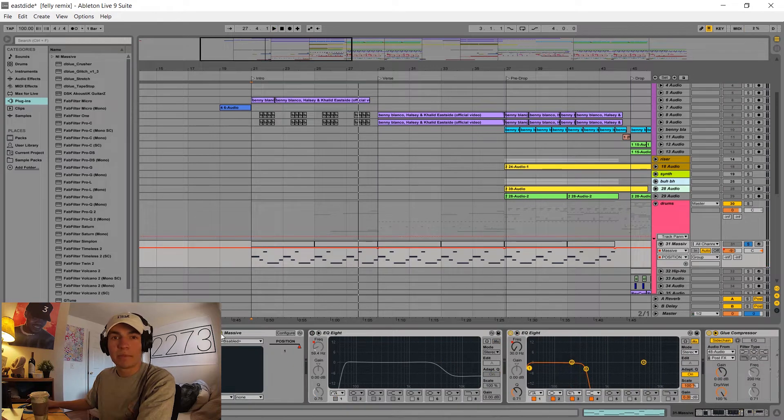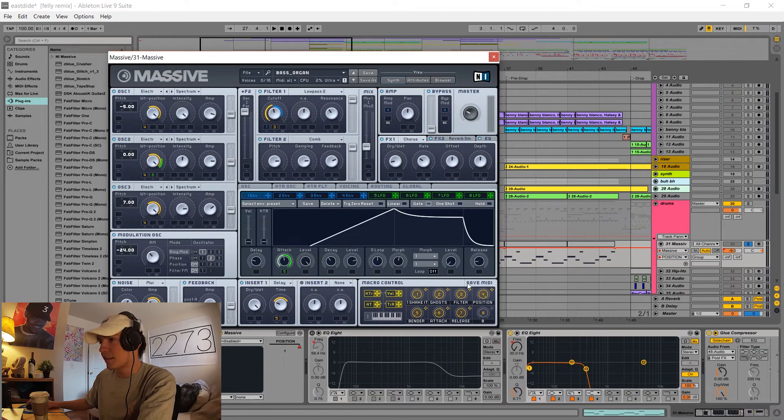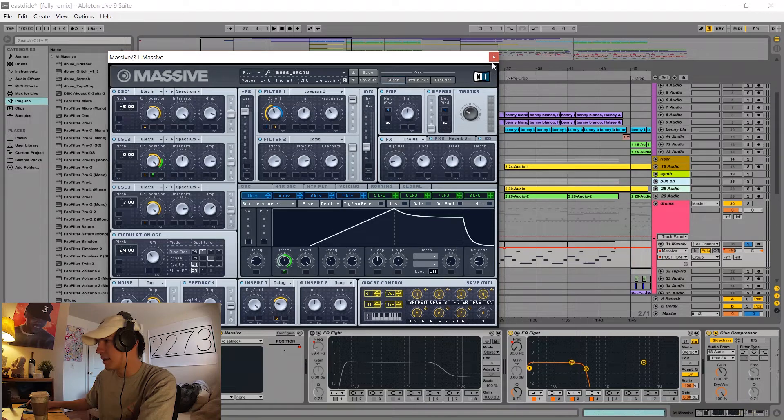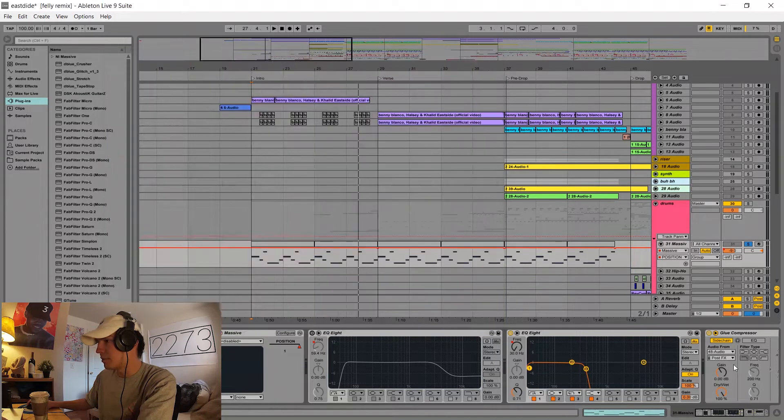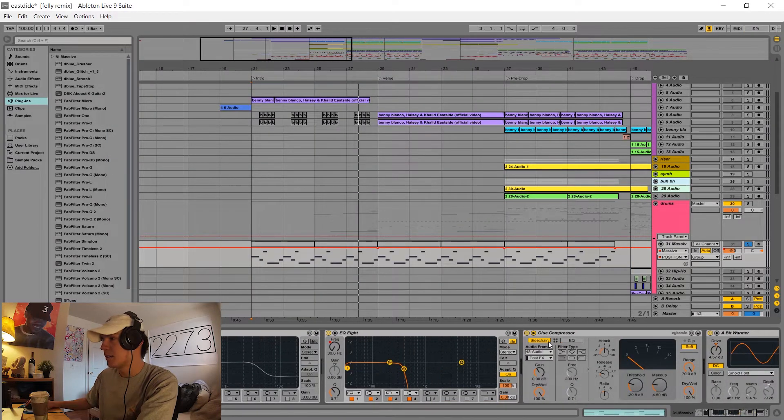And yeah, for the bass all I did was turn down the attack, gave it this cool little envelope, and then I added a glue compressor and some side chaining.